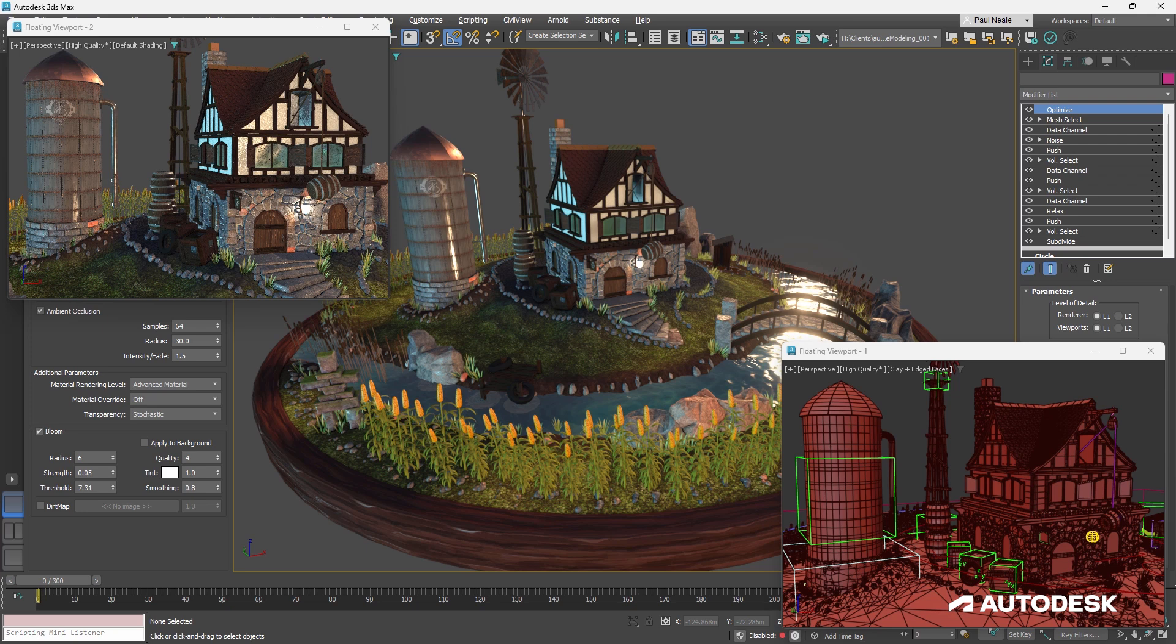We'll also look at optimization methods for your game models to ensure that they can run in real-time once they're in a game engine.